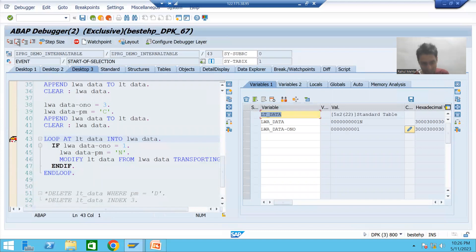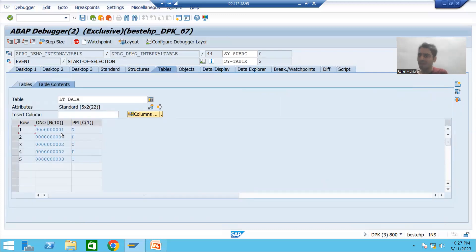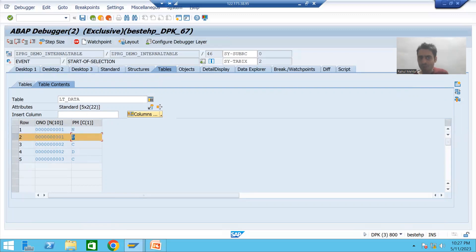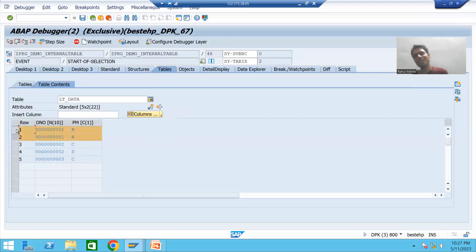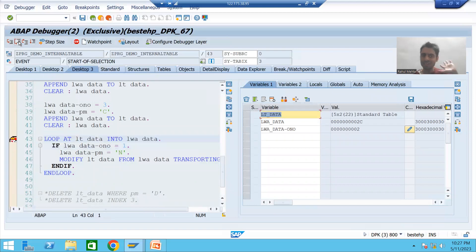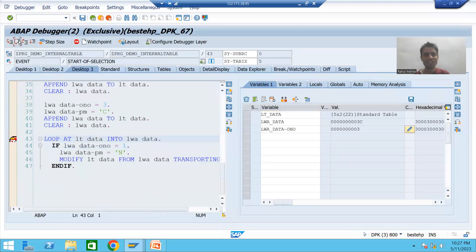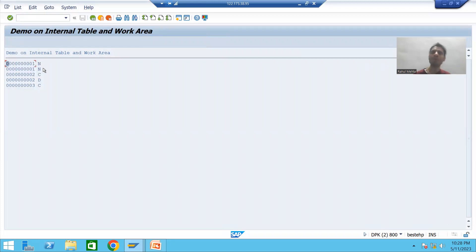Moving to the next iteration — order number is 1 again, so the IF condition is true. As of now the internal table shows PM as 'D' since MODIFY hasn't executed yet. After executing MODIFY, the second record's payment mode is also set to 'N'. For the third, fourth, and fifth records, the IF condition is false, so they are skipped. Displaying all five records, we can see the first two records have payment mode 'N'.